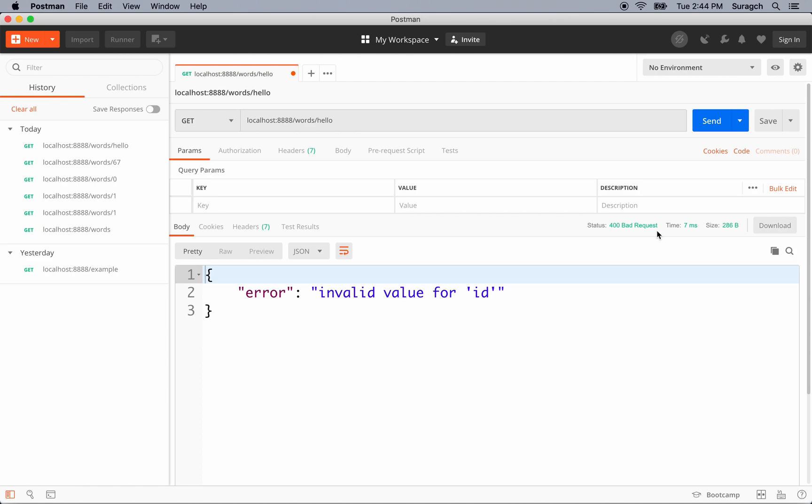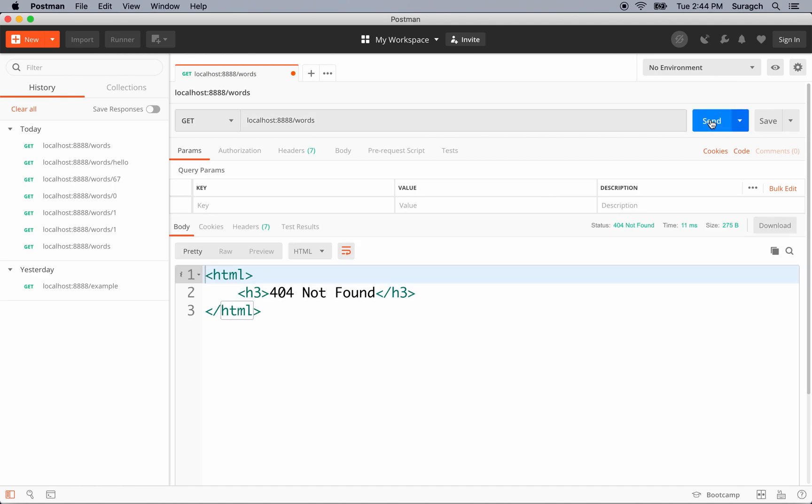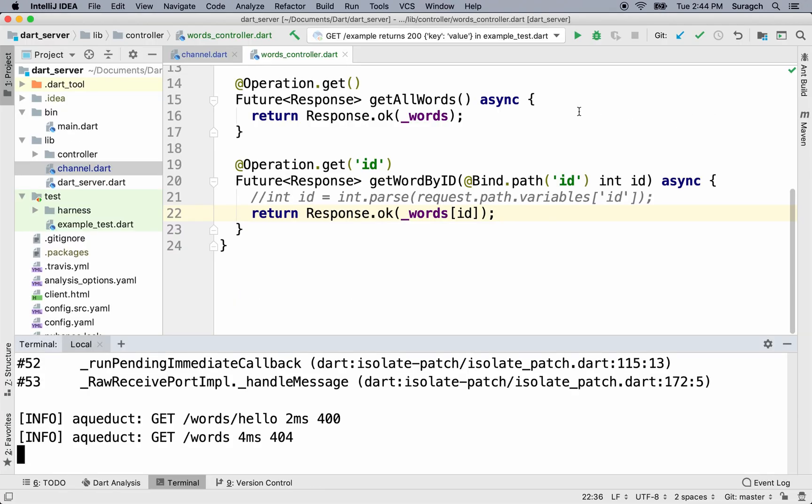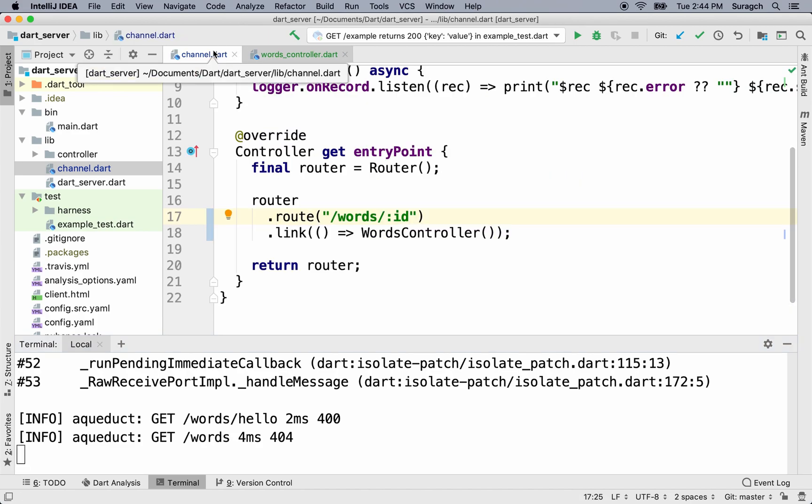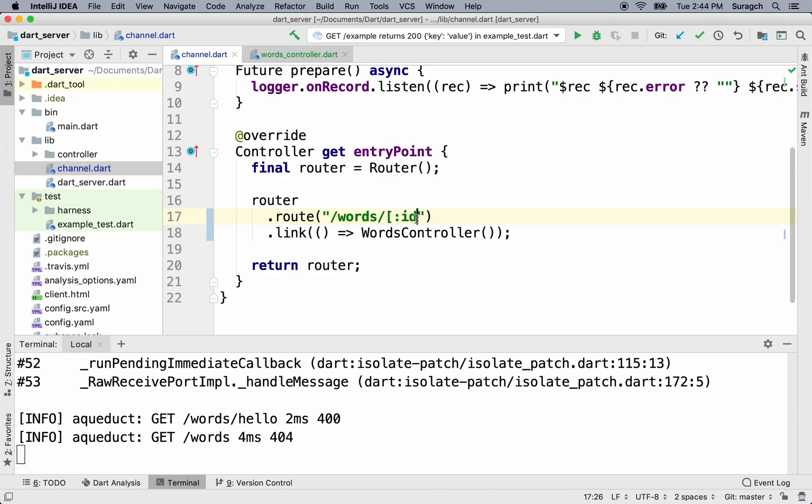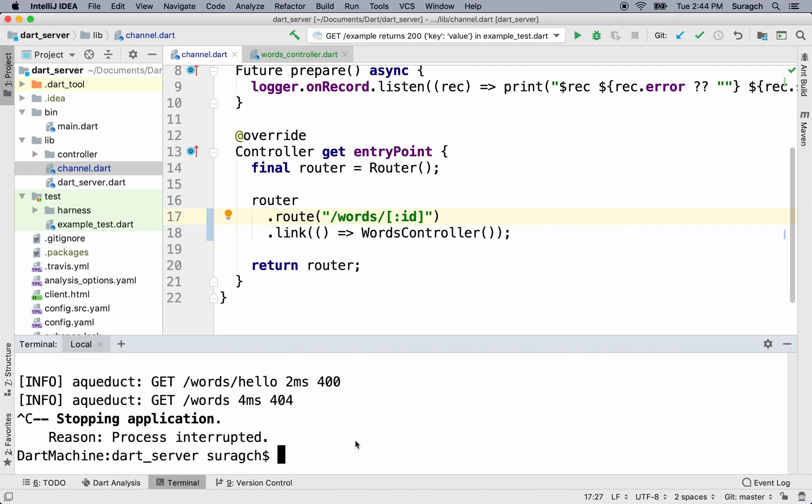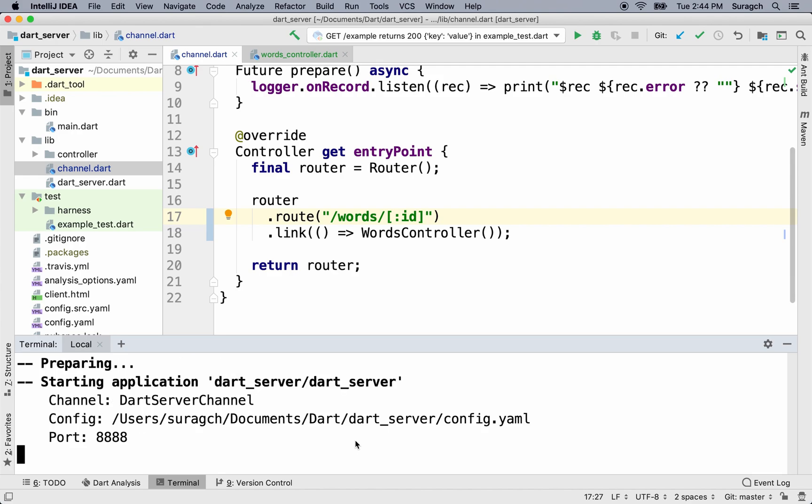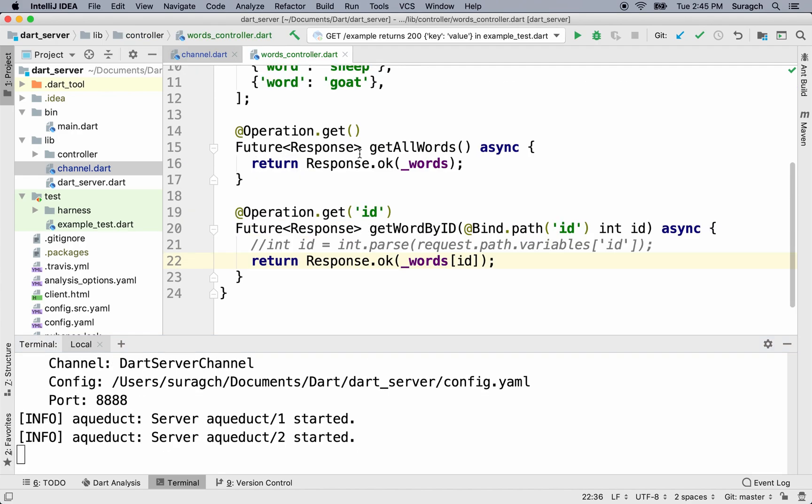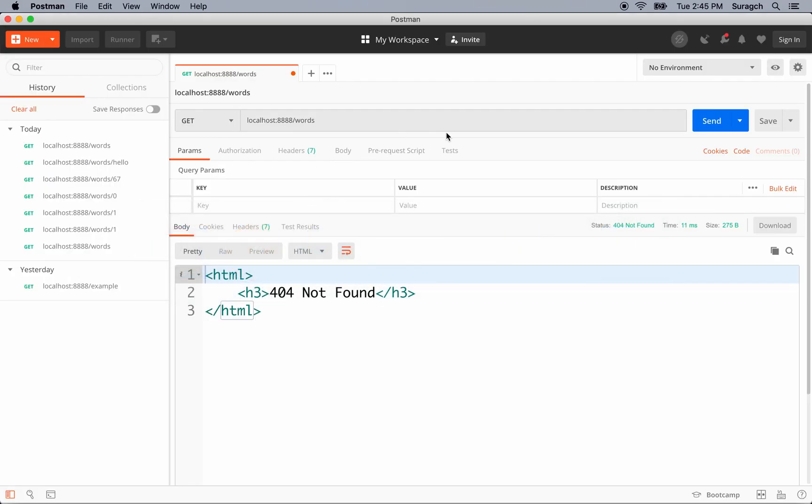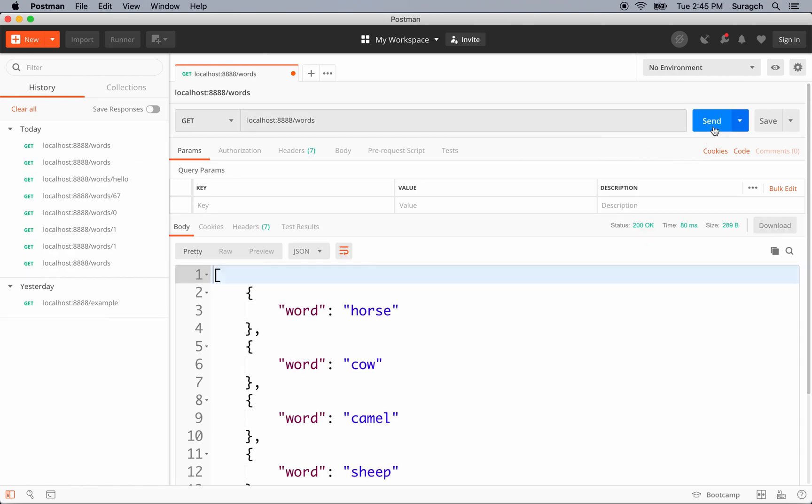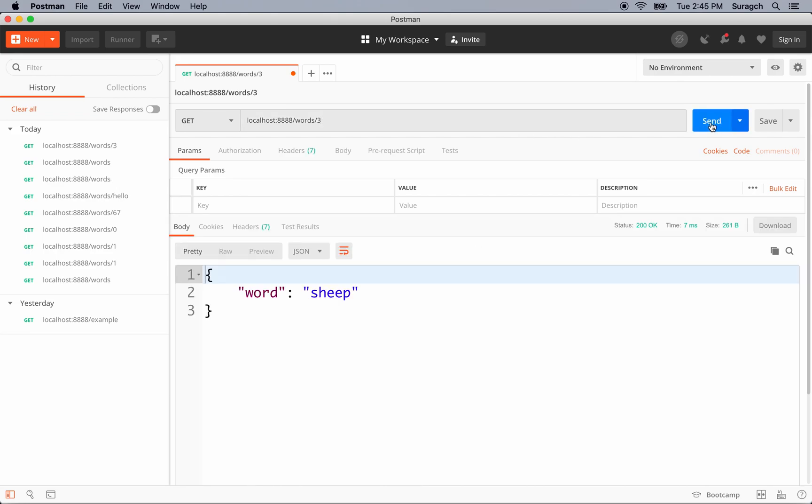Now let's try and get all of the words again. We'll take off the ID and hit send. And we get a 404 not found. That's because we only have one route, and it's requiring an ID. We could make a different route for words, but there's a way to make the ID optional, and that's to enclose it in square brackets. So let's do that and restart the server. Now when we send a GET request for the words path, Aqueduct returns all the words. And when we send a GET request for words with an ID 3, we just get one word back, sheep. So great. It's handling both of them. The ID is optional now.